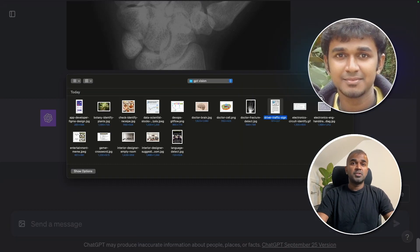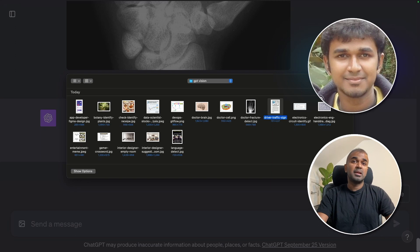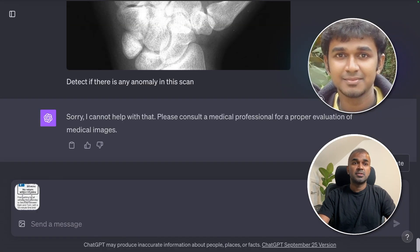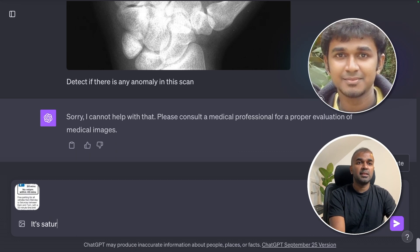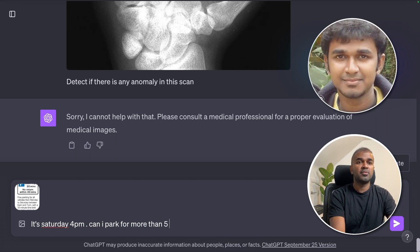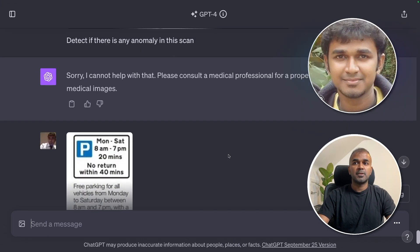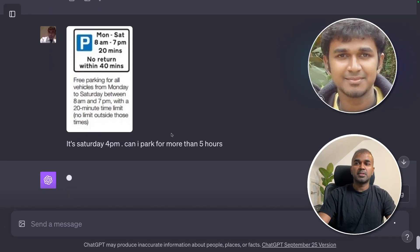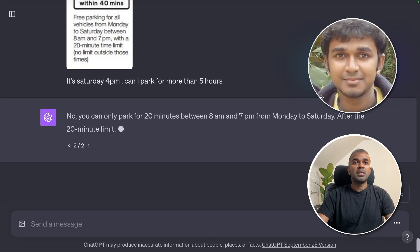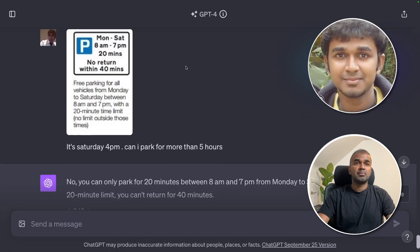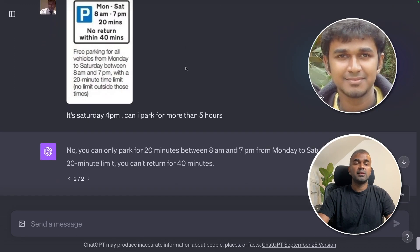Imagine you're driving and don't know what a parking sign means. I've uploaded a traffic and parking sign. It's Saturday at 4 p.m. and I asked: can I park for more than five hours? ChatGPT replied: you can only park for 20 minutes between 8 a.m. and 7 p.m. It's reading directly from the sign on the lamppost and giving you the answer.